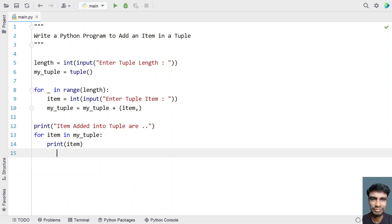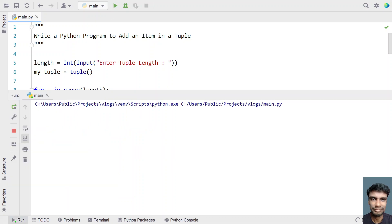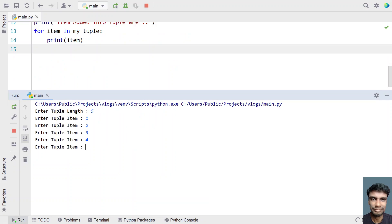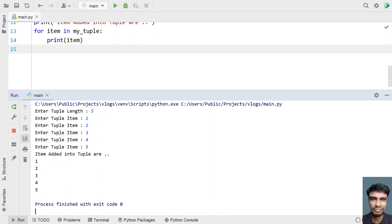This is the complete method — ask the user to enter tuple items, add them into the tuple, and finally print it. Let me run this program and show you how it works. Enter the tuple length — let's give 5 items. So let's say 1, 2, 3, 4, and 5. You can see items added into the tuple are 1, 2, 3, 4, and 5.